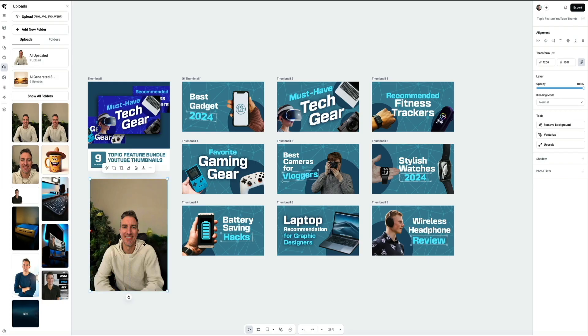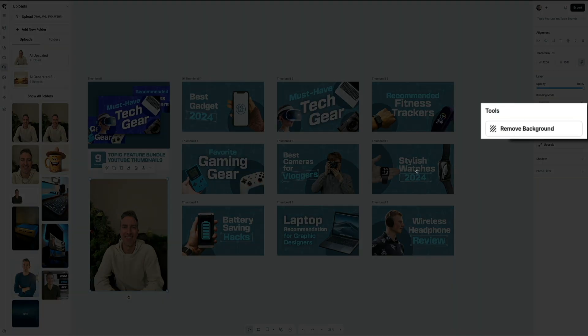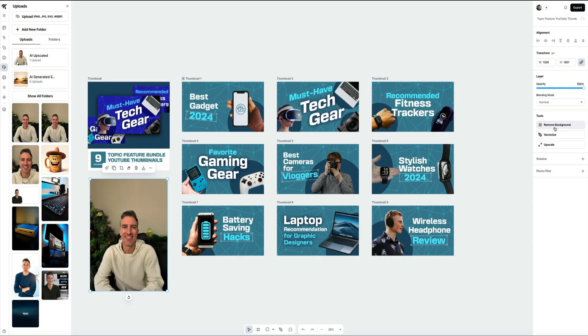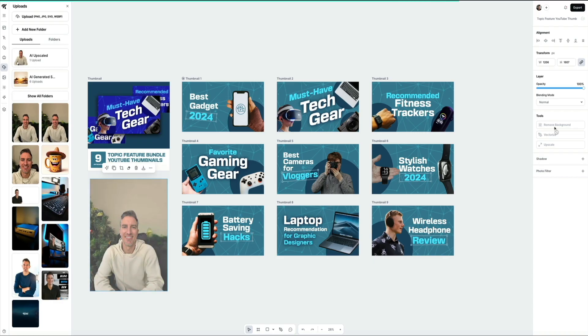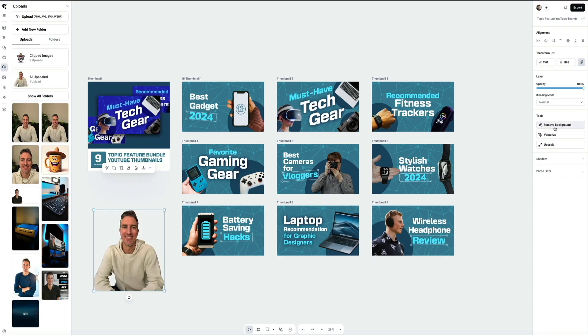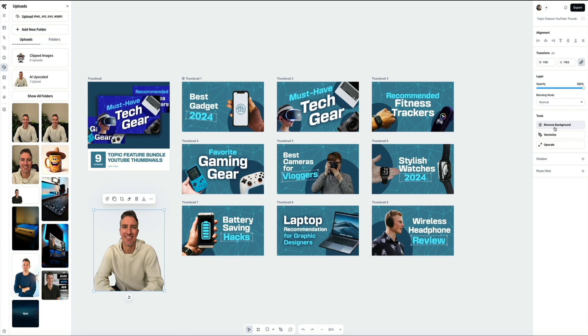Speaking of that, we're going to clean it up by removing the background. With the image selected, head over to the tools section on the right-hand side of the screen and click the remove background button and Kittle gets to work. Within seconds, your background is gone and you've got a clean cutout of yourself that fits seamlessly into your thumbnail designs. As you can see, my image went from a casual iPhone photo with a Christmas tree in the background to a polished isolated headshot, perfect for grabbing attention on YouTube.